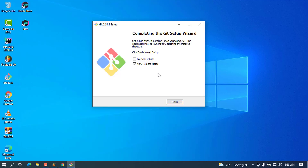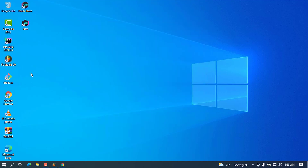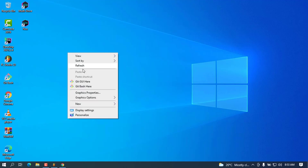The setup wizard is now complete. Go ahead and uncheck the option to view the release notes — I don't need to view that — then click Finish. On the desktop you will see that Git Bash is now there. You can open it from there. Let me show you a cool thing I like about this.